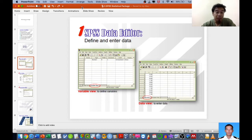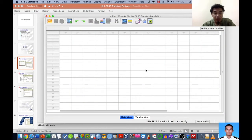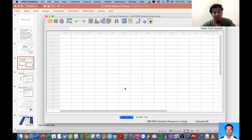After online collection, we do some minor manipulations and then proceed with the data analysis. The first thing is to understand the interface. When you open SPSS you will find this interface — the first tab is called Data View and the second is called Variable View. These are very crucial elements for understanding how to enter and set up your data.